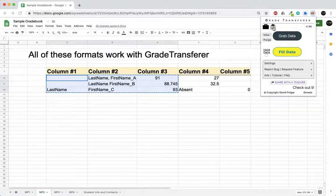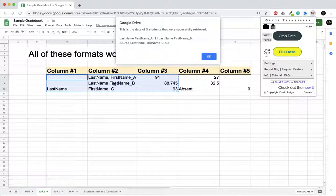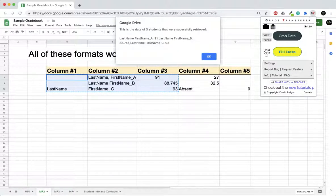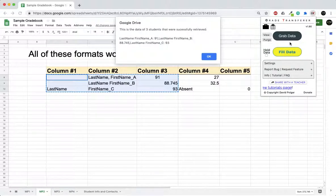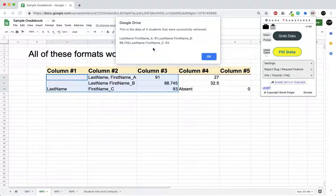You can then go open up a new tab or a new window into your gradebook and click the Fill Data button to have it automatically sorted in your roster.